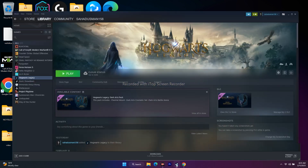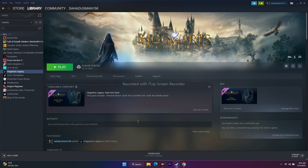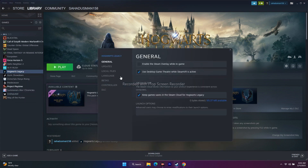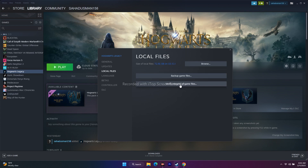The next step is to verify the integrity of game files — this is a default step for every game. If any files are corrupted or missing, this will fix them. In Steam, right-click Hogwarts Legacy, go to Properties, Local Files, then click 'Verify integrity of game files.' Wait for it to reach 100%. The game is around 72.91 GB so this will take some time, but it can fix many issues.